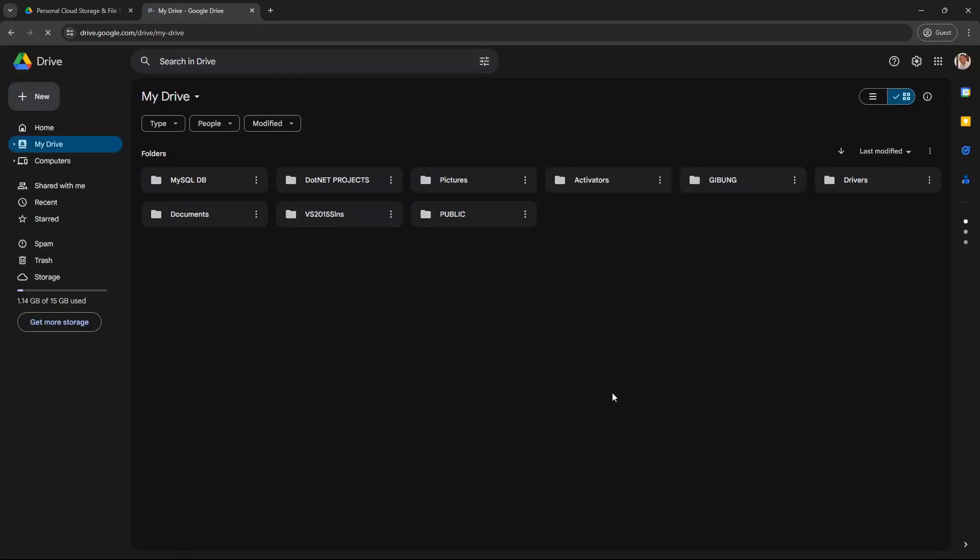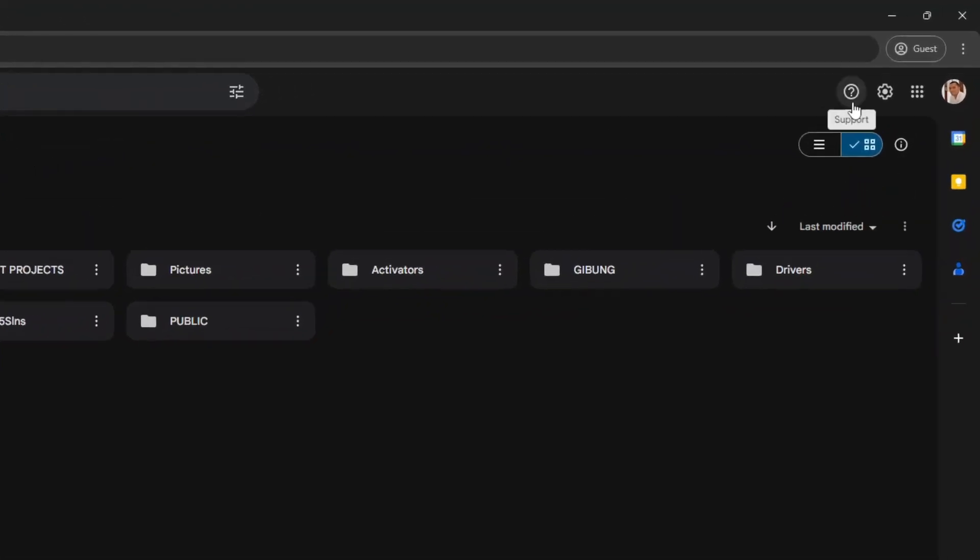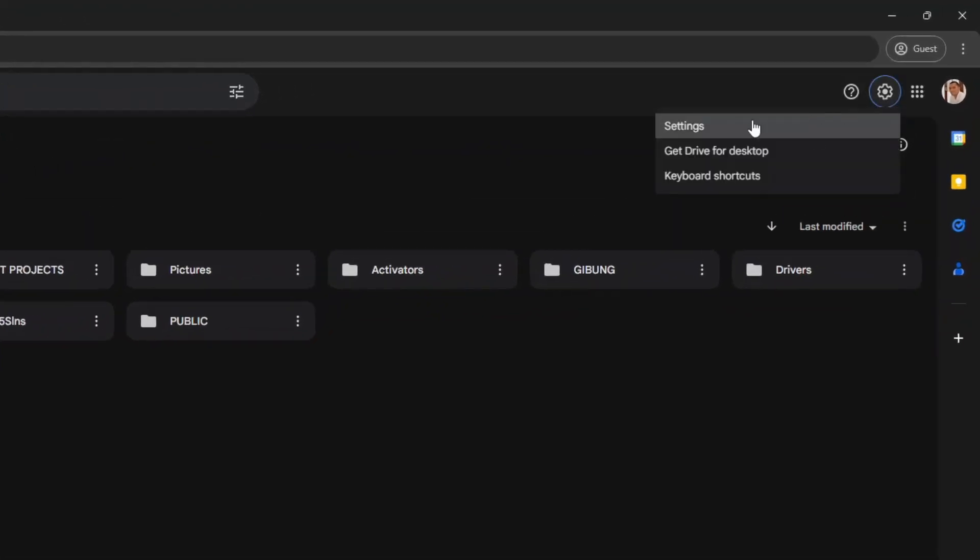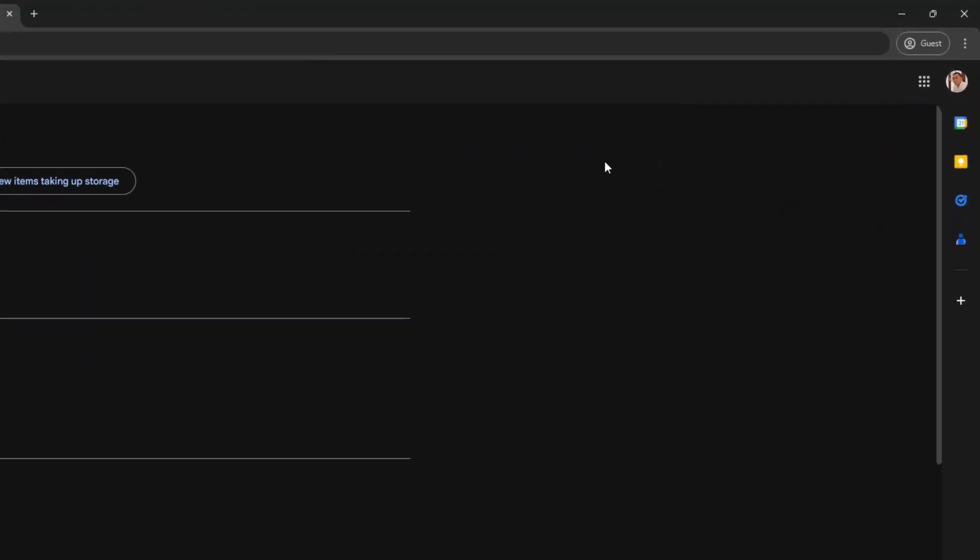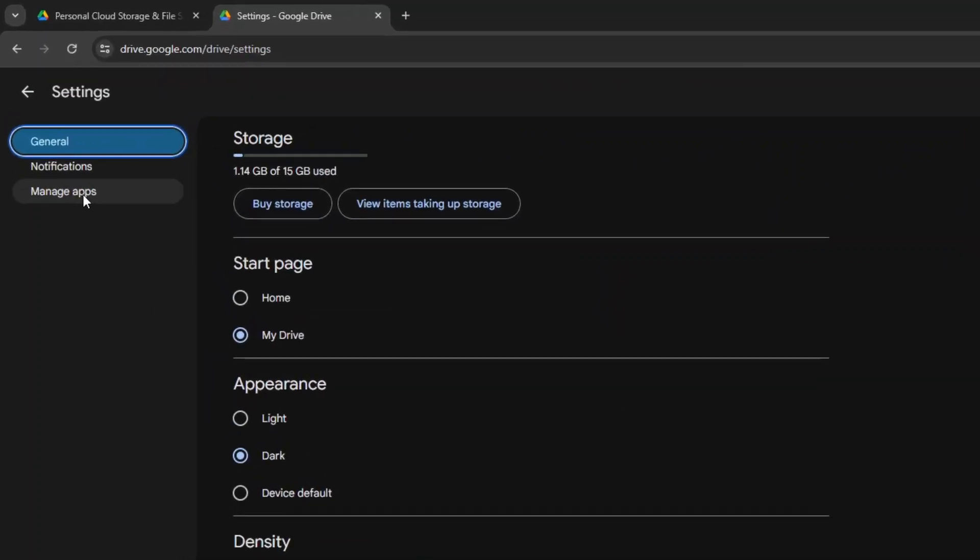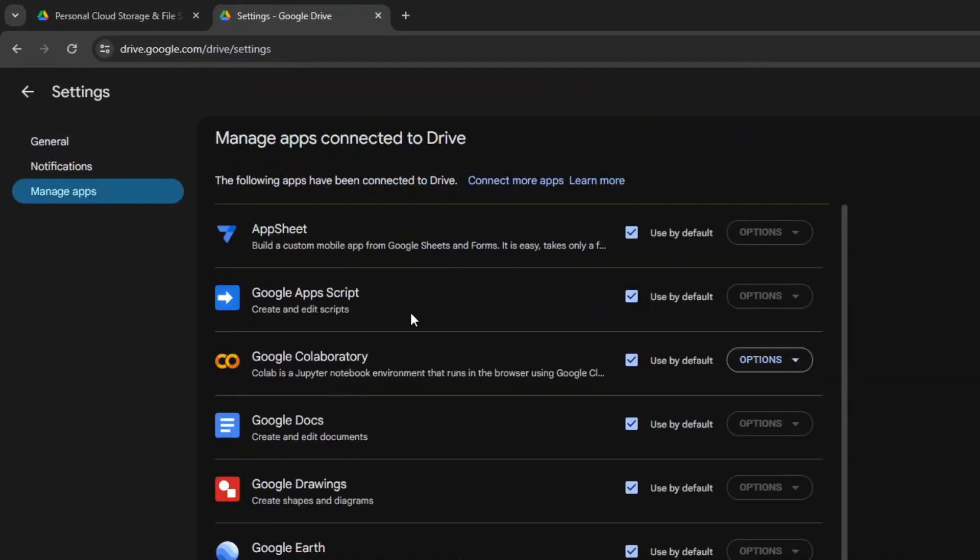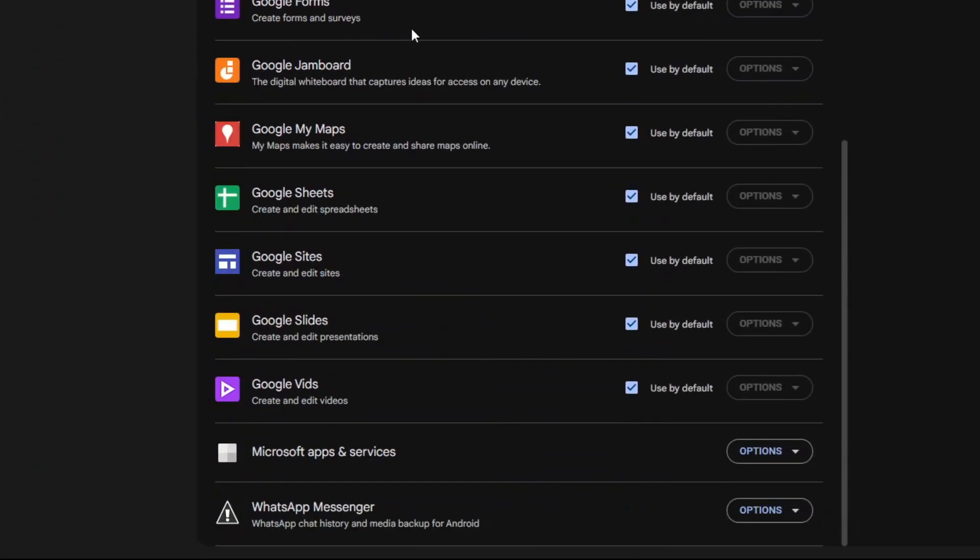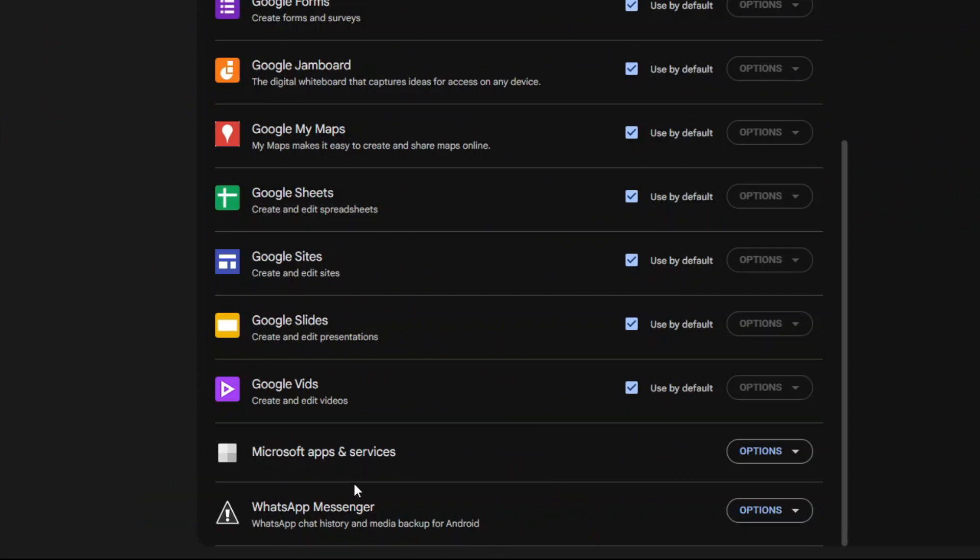On your Google Drive page, click the gear icon at the top right corner of the page and then click Settings. On the Google Drive settings, click Manage Apps and then scroll down and look for WhatsApp Messenger. So here it is, the encrypted chat history and media files of your WhatsApp.